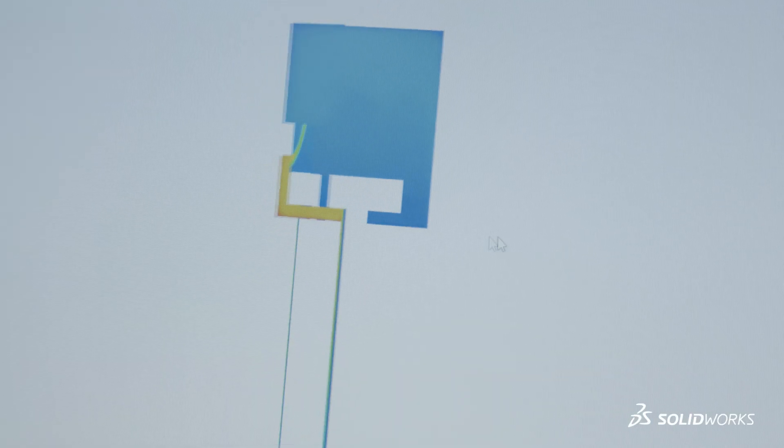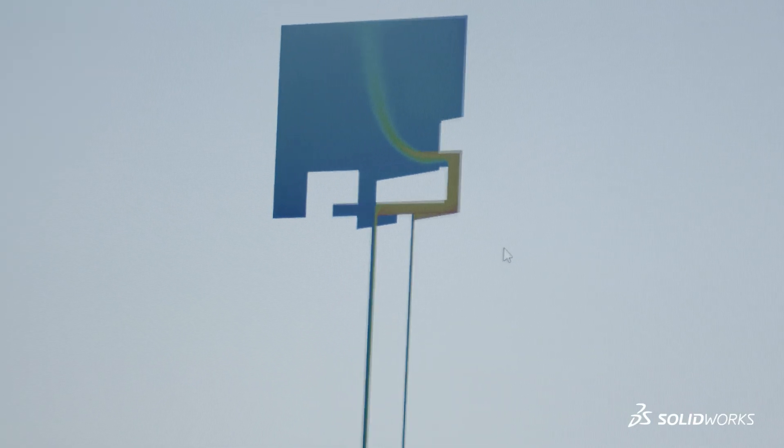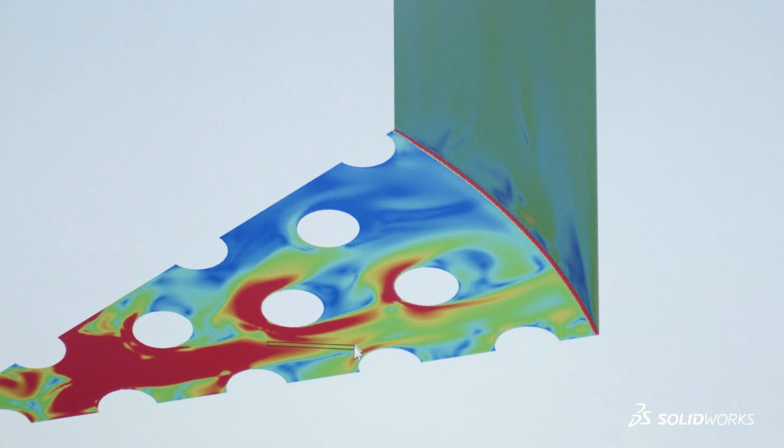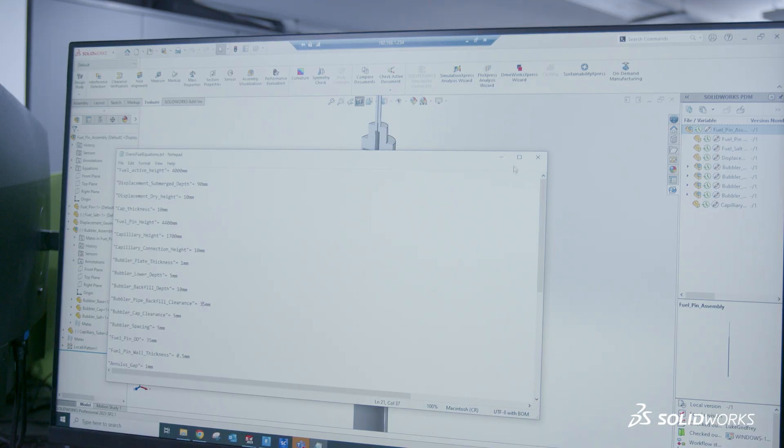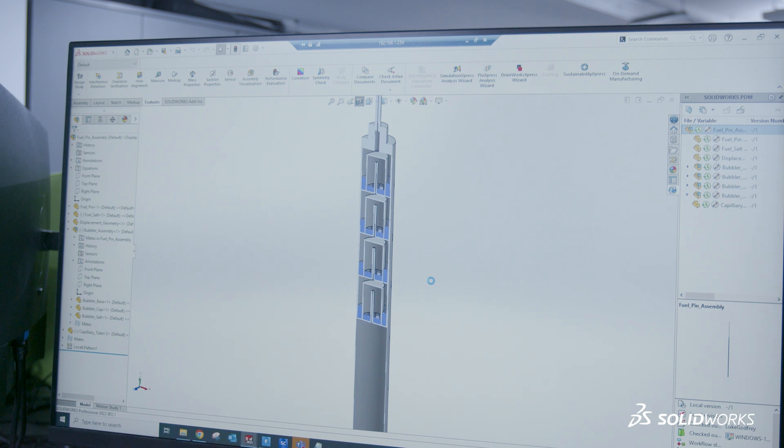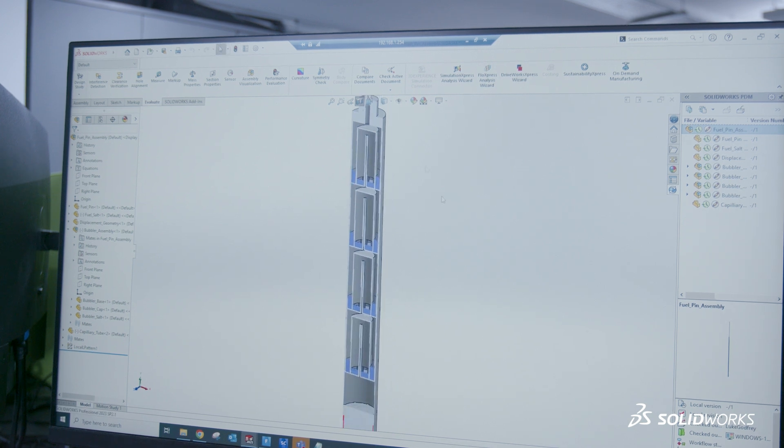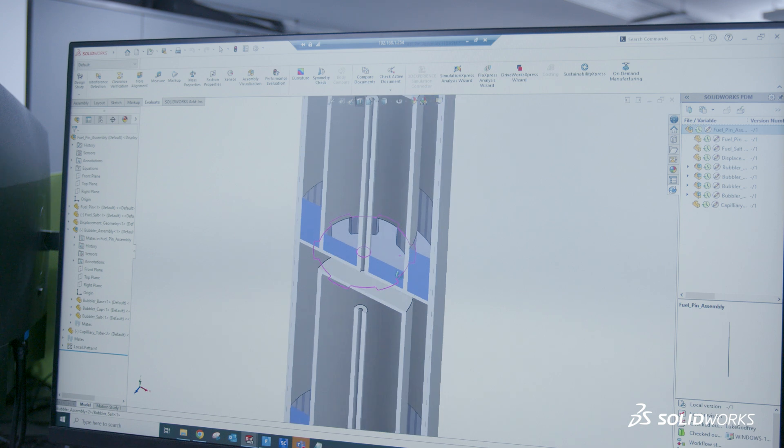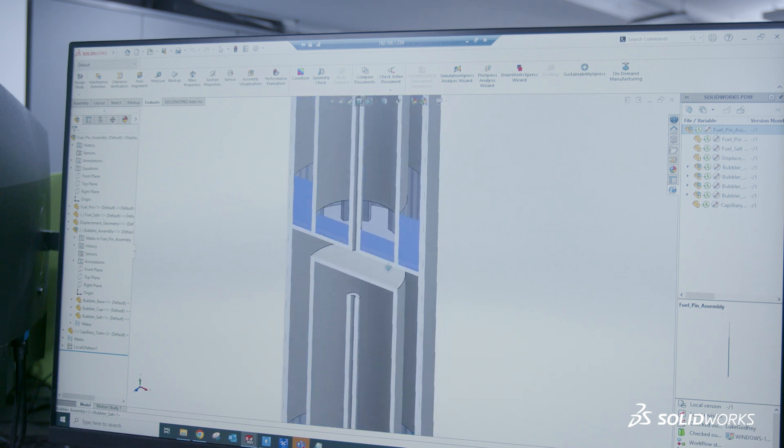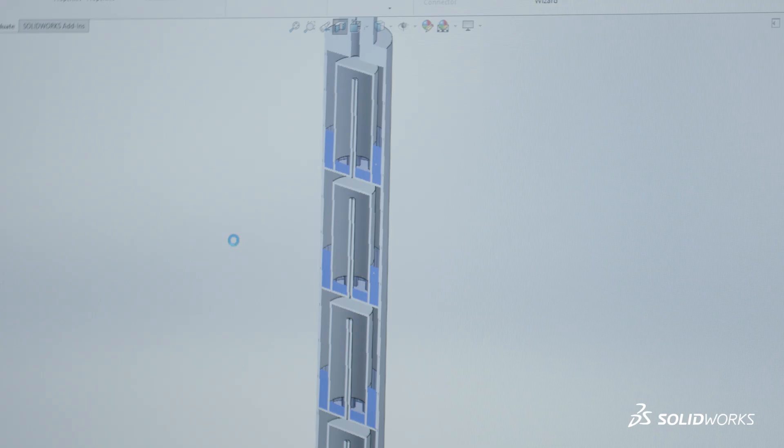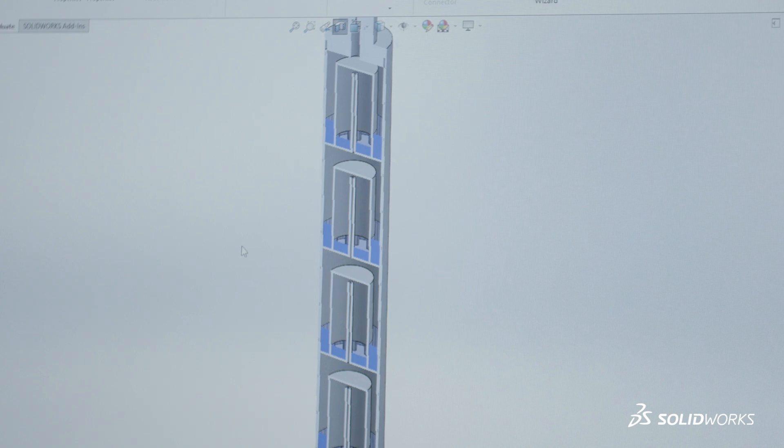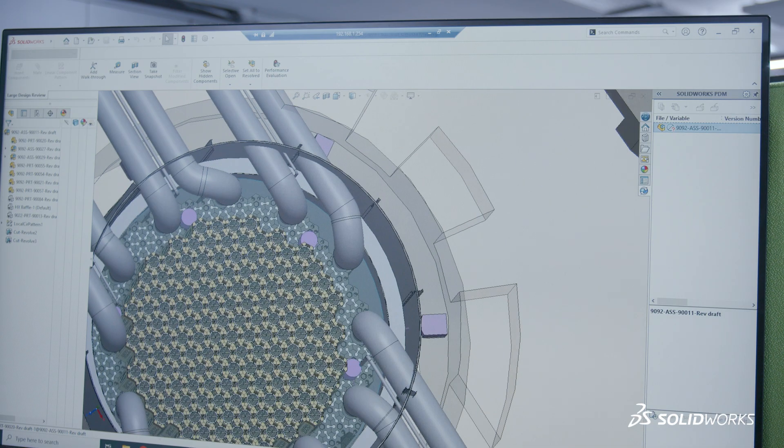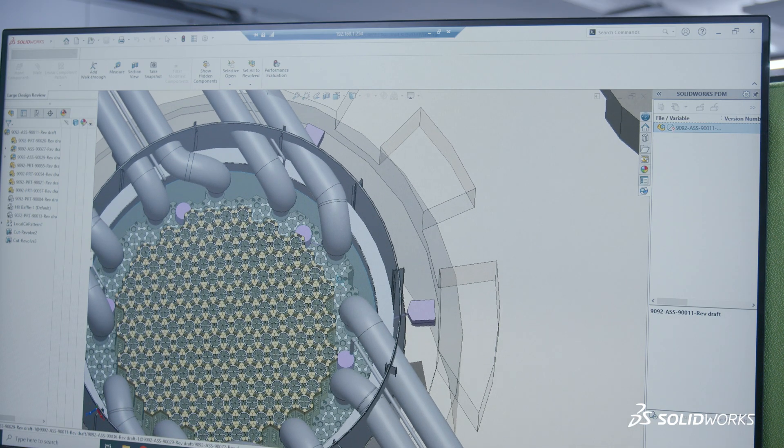We save a lot of time and cost using the parametric modeling in SolidWorks. Having lots of linked dimensions allows us to very quickly iterate through design spaces without having to redo everything. Also, if we make a design change in one area, it doesn't immediately cause us to have to recad large areas of the reactor, which is very time-saving.